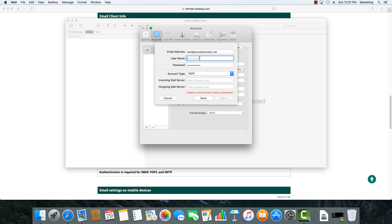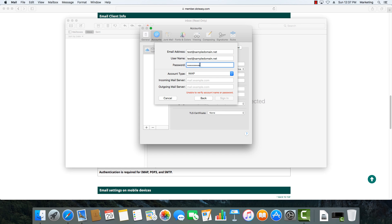We're going to go to where it says Username — although it says Automatic, we actually need to put it in manually. It's simply your email address, so we can copy that across and type it in. The password is just your email password — it should already be entered so we'll leave it in.